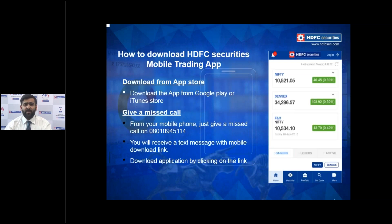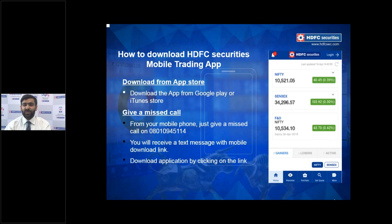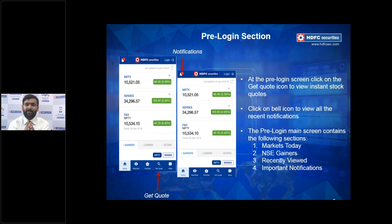To download our mobile application, simply visit the Google Play Store or iTunes Store, search for HDFC Securities, and click download. Alternatively, you can note the number shown on screen, give it a missed call, and we'll send you a download link directly. It's that simple.